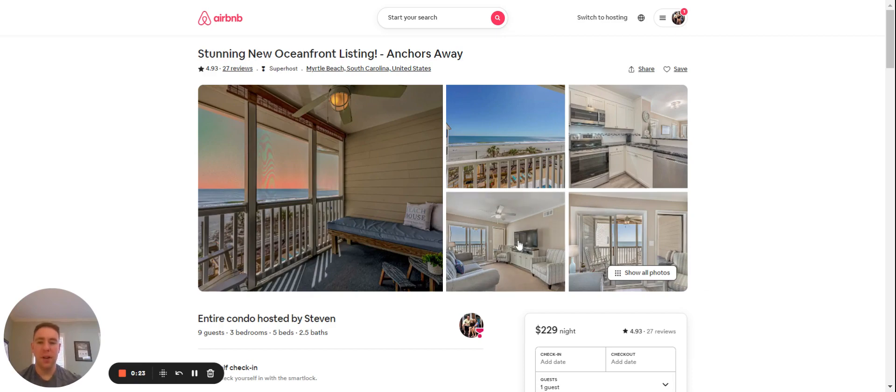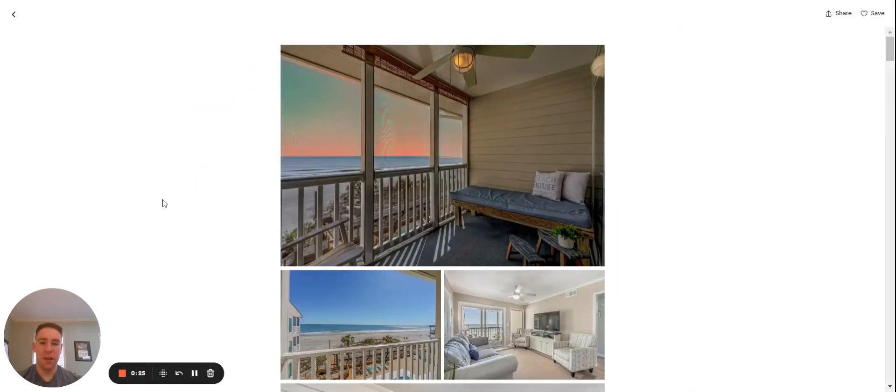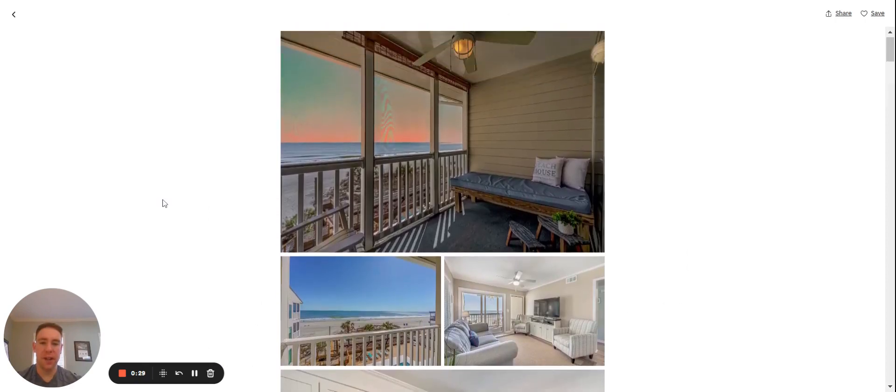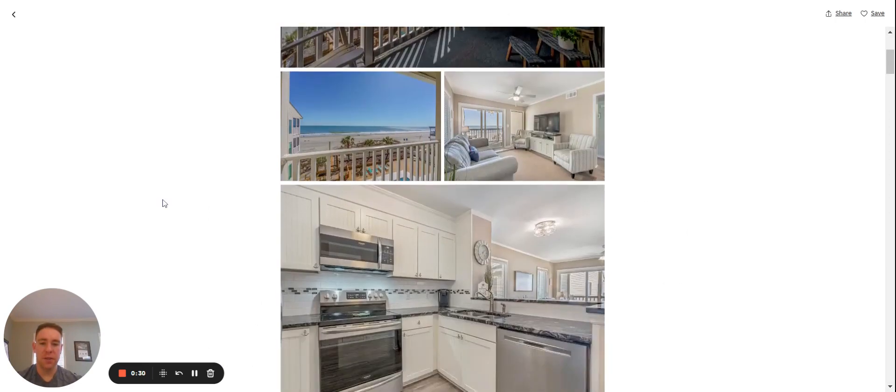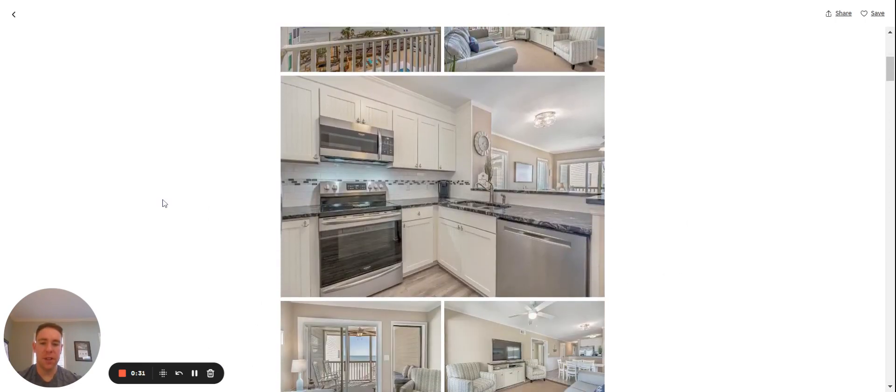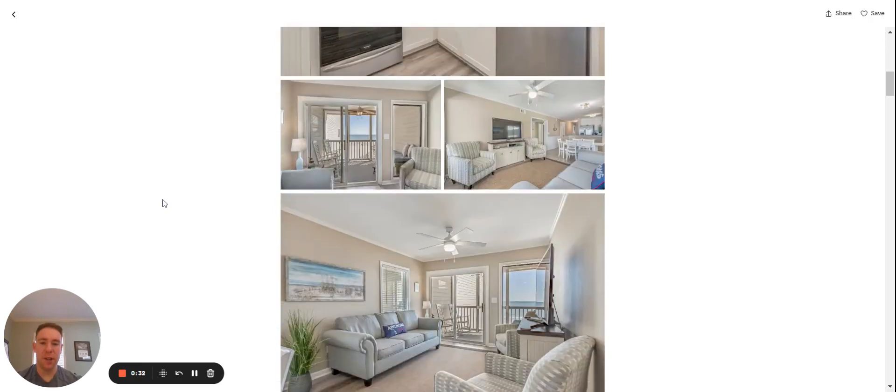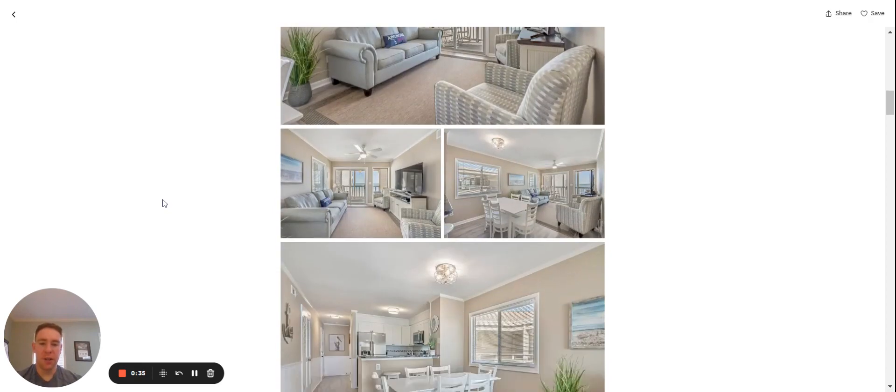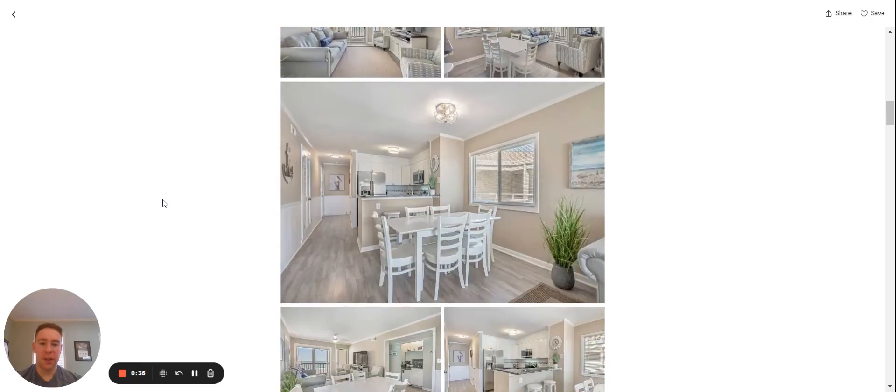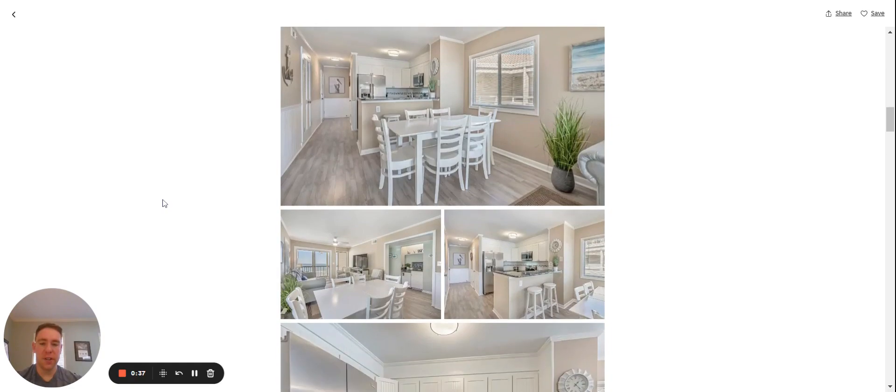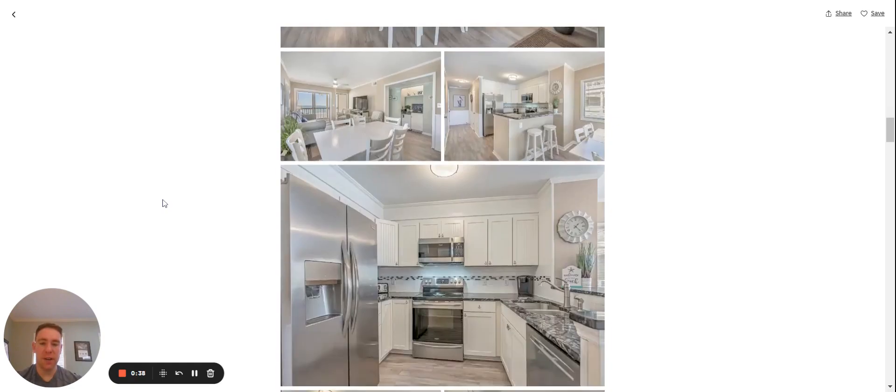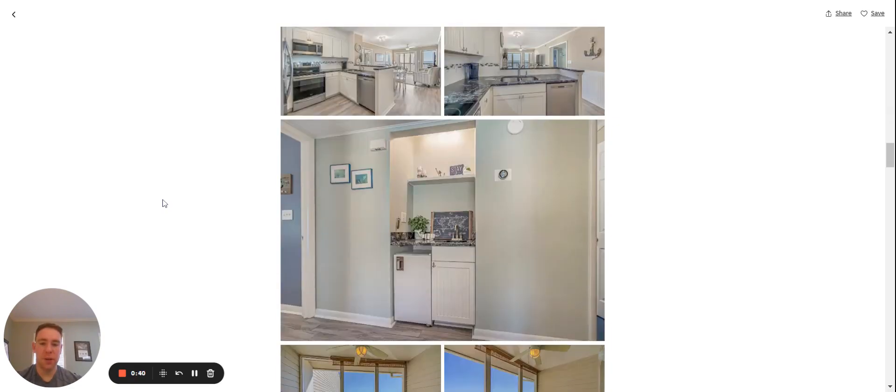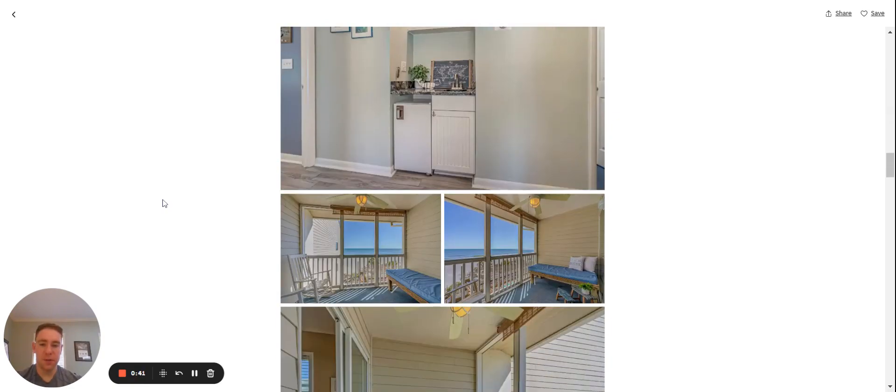This unit in particular is a three-bed, two-and-a-half bath condo on Shore Drive in Myrtle Beach, South Carolina. I'll just scroll down so you can see the inside. Very well updated, it's a well-put-together unit. Direct oceanfront, it's on the third floor, and it does have an elevator in the unit. Third floor of three total floors.